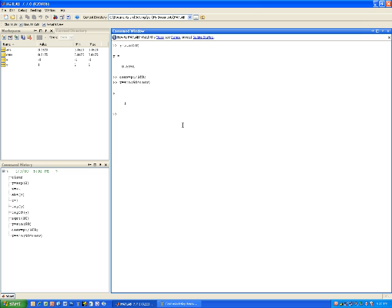What about cosine of 45 degrees? I can say z equals cos(45 * conv) to convert to radians, and I get 0.7071. You can do the same thing with tangent. So you have a number of mathematical functions: square root, exponentiation, absolute value, log — both log base 10 and natural log — and trigonometric functions.